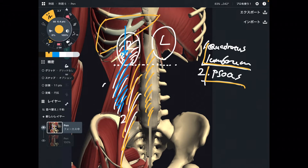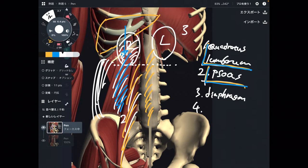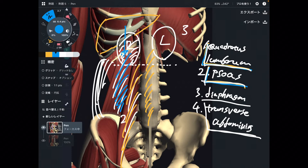There are two other muscles. Number three is the diaphragm, and number four — which you don't see — is a corset muscle in the abdomen, that is the transverse abdominus. This is the deepest abdominal muscle. So the kidney has a relationship with the diaphragm and transverse abdominus.